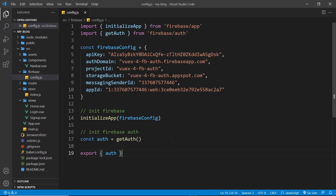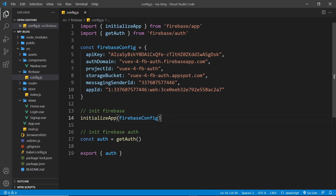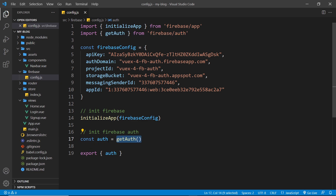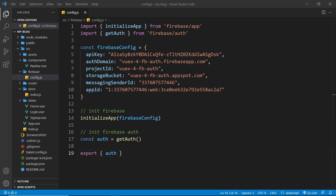So to recap: we created a new Firebase project on the back end and enabled the Firebase authentication service using email and password. On the front end, we created a config file where we call 'initializeApp' with the Firebase config object to connect to the correct back-end project. We then initialized the auth service using 'getAuth', which returns an auth instance we export for use in other files — to sign users in, log them out, sign them up, and so on. That's all set up for Firebase.